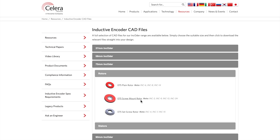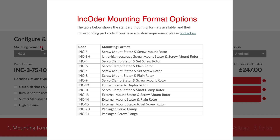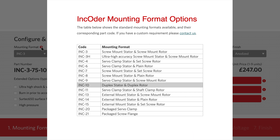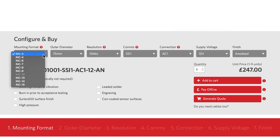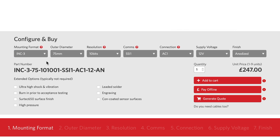For example, you can have a screw mount stator with a set screw rotor, and this will be referred to as INC 7. INC 10 refers to a duplex arrangement — two encoders in a single housing — mostly used for safety related applications where there's a need for electrical redundancy. In our example we'll pick the most common selection, INC 3, which is screw mount stator and screw mount rotor.